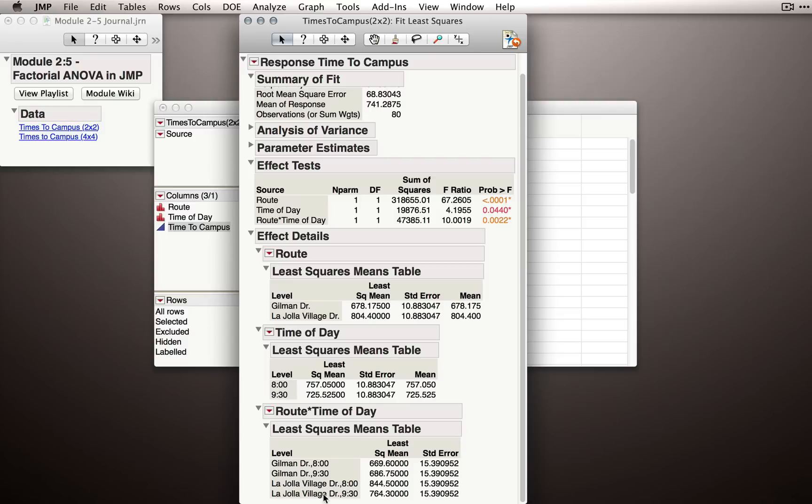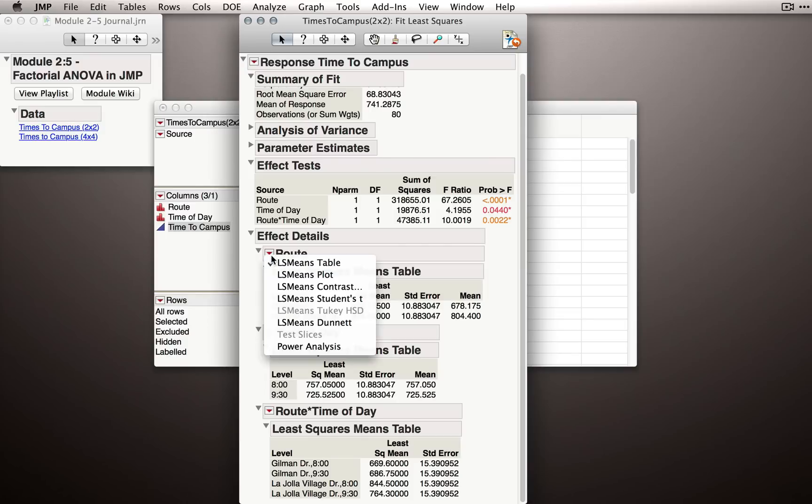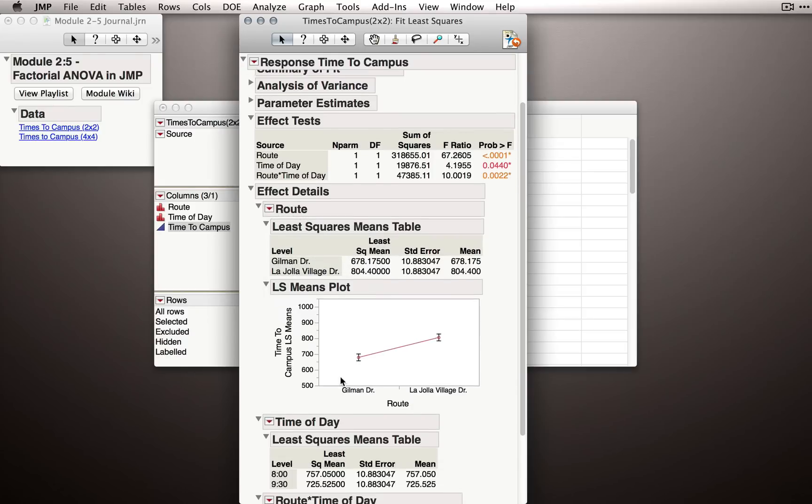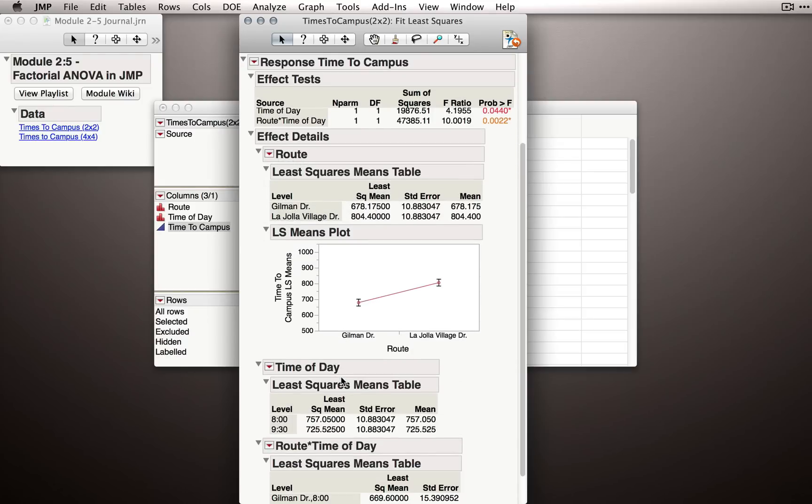It's usually more useful for us to look at plots of these different means, so you'll notice under each of the red triangles we have the option to reveal the least squares means plot. Let me turn on the plot for route and let's take a look at what we have.